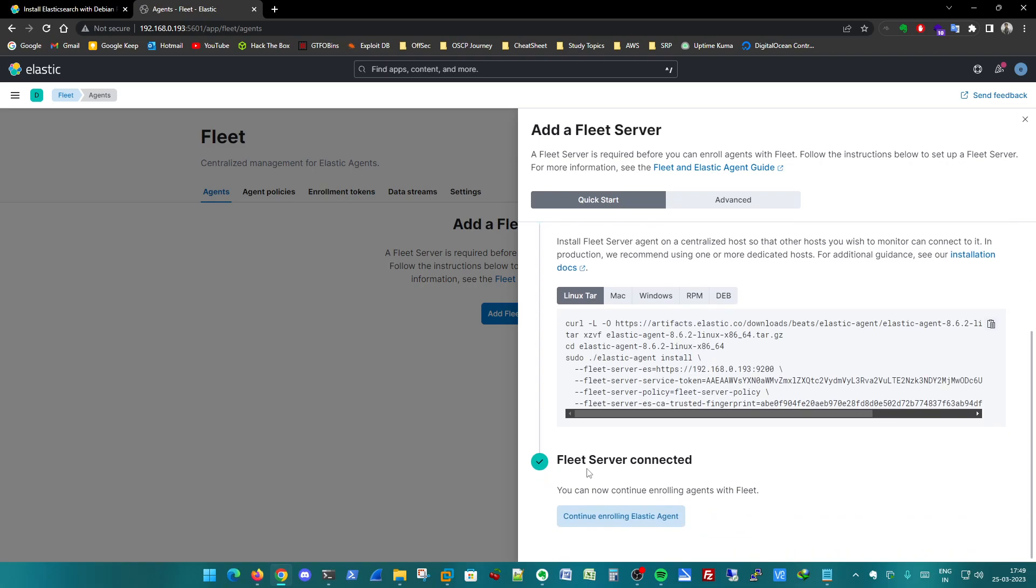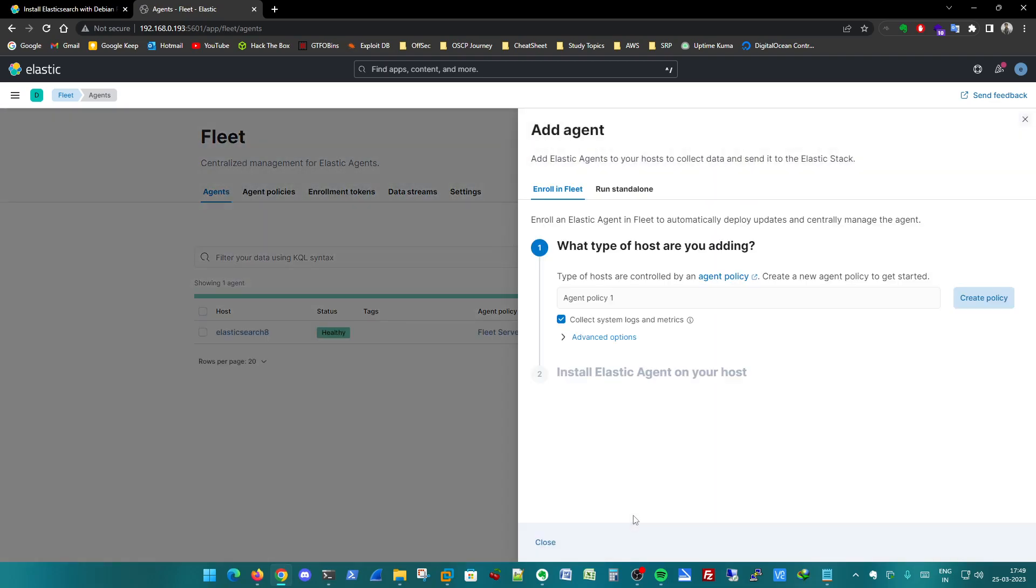We can see fleet server connected. Continue enrolling elastic agent - so we are going to now enroll some hosts into our fleet.